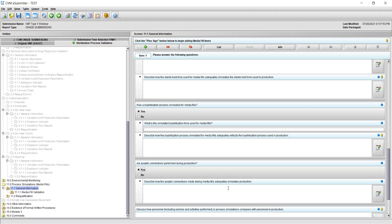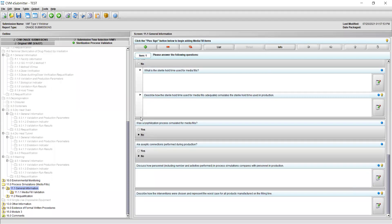If neither of these apply, simply select no and you may move on to the final two fields. In the next field, you'll be asked to compare how personnel and process simulations compare to the personnel used during production. This information should at least include the number of personnel present in the filling room, as well as which activities are performed. Additional helpful information may include the maximum number of personnel present in the filling room at the same time and the duration of time the personnel may be present during filling.